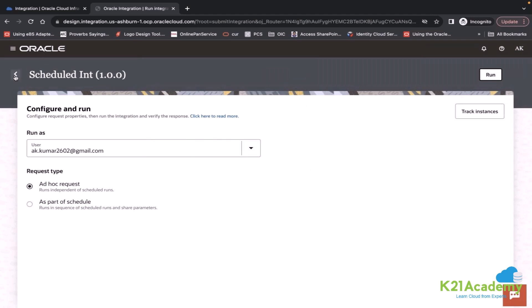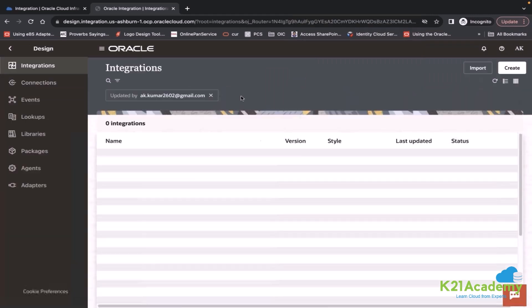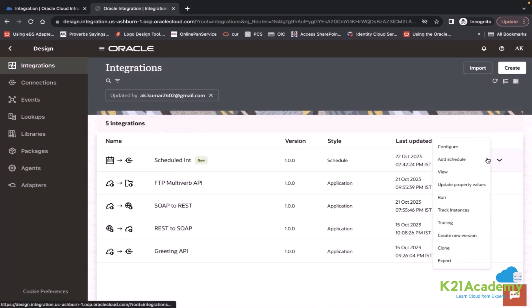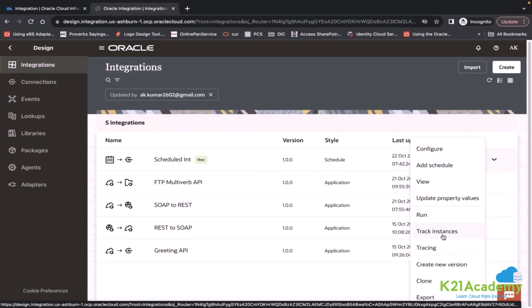Now I can test it multiple times. I can update it, activate it and test it. Let's suppose my schedule integration is completed and now I would like to put this integration to production. I want to define frequency to this integration. To define the frequency, you have to click on these three dots and click on add a schedule option.